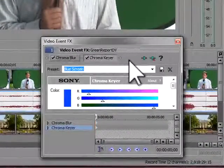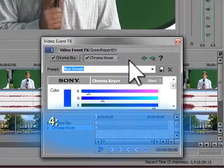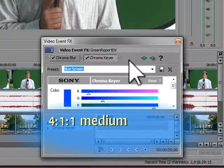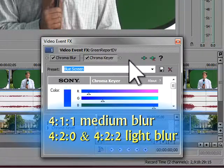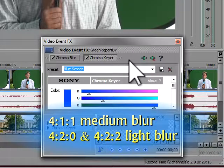A good setting to start with on your Chroma Blur would be medium for 411 sources, and light for 420 and 422.